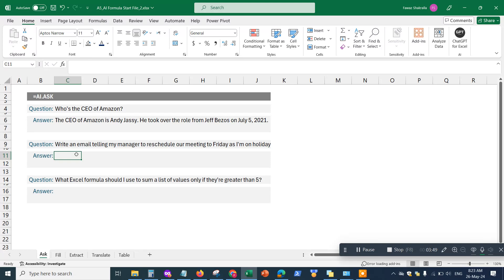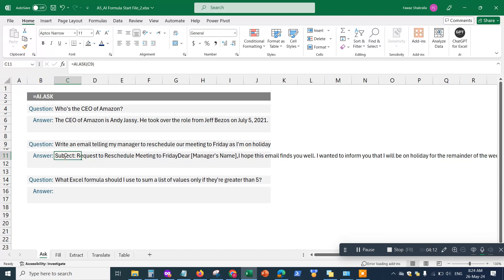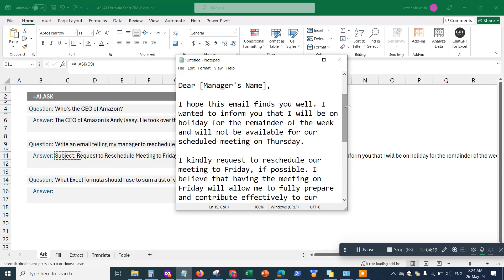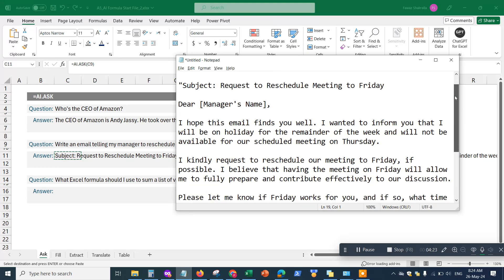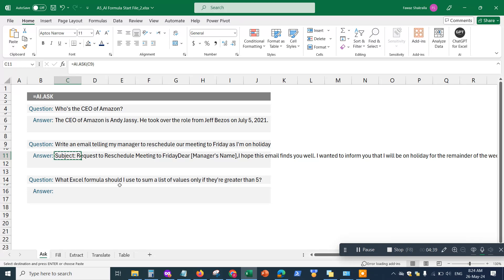For the second question, I'll write equals AI.ask, hit Tab, click on the prompt cell — in this case it asks to write an email telling my manager to reschedule our meeting to Friday as I'm on holiday. I close the parentheses, hit Enter, and it generates the email. I can copy and paste it. The advantage of doing this in Excel over traditional ChatGPT is you can put a list of all your questions, run all the AI functions at once, copy the answers, run analysis, and even email the sheet directly to colleagues.